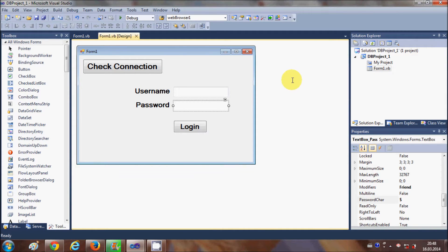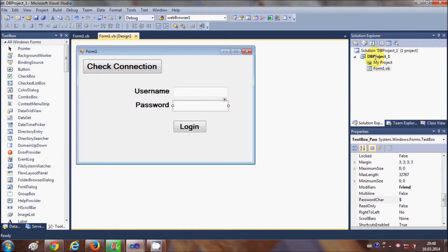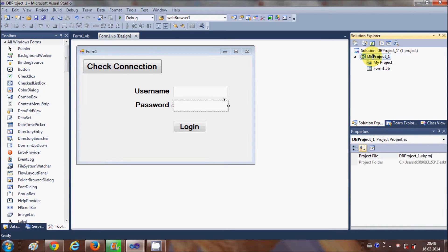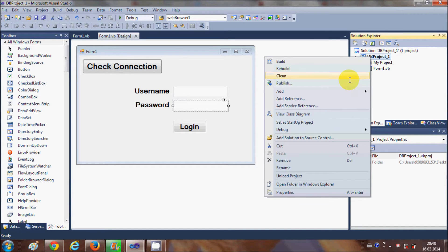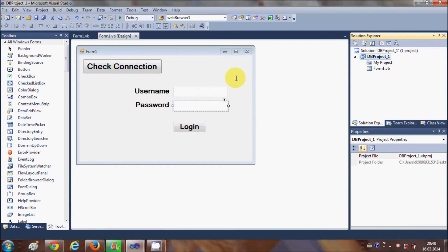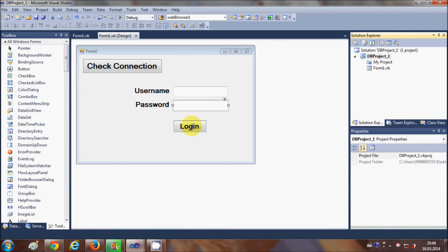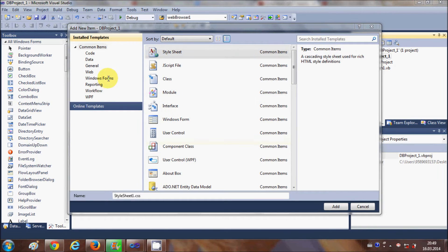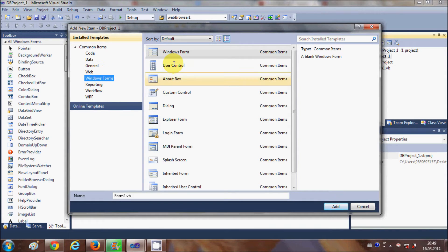Let's see how we can do it. First of all, let's create a second form. I will go to my Solution Explorer, click my project, right-click it, go to Add, and select Add New Item. In the Add New Item wizard, I will go to Windows Form and select it.